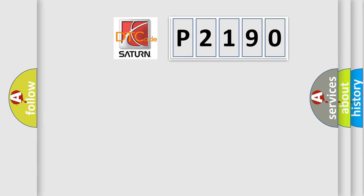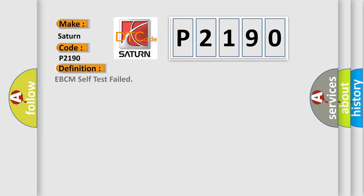So, what does the diagnostic trouble code P2190 interpret specifically for Saturn car manufacturers? The basic definition is EBCM self-test failed.